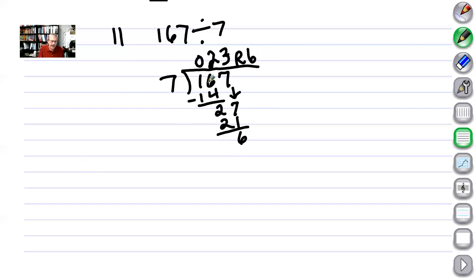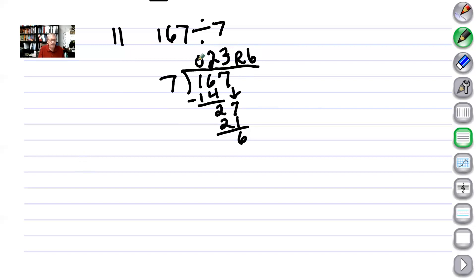The key is knowing where to put the 2 and the 3. We need to start with the 2 over the last digit of what we're dividing into. Use this as a placeholder so we don't have to worry about where these numbers go.